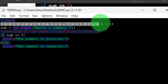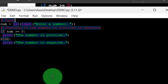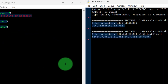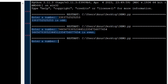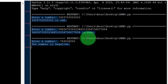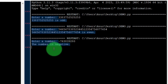Let me run this one. Here we go — number is positive or negative. If I consider a negative number, the output shows that the number is negative.